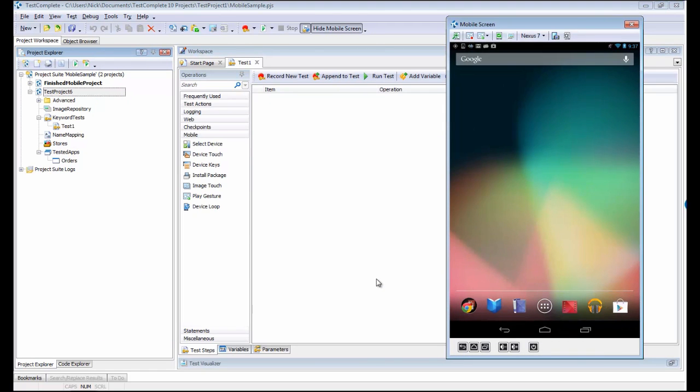TestComplete is giving us a view into what the device looks like at this point in time. The screen you're looking at right now is not an emulator, this is the actual screen of the device that's connected to my laptop.